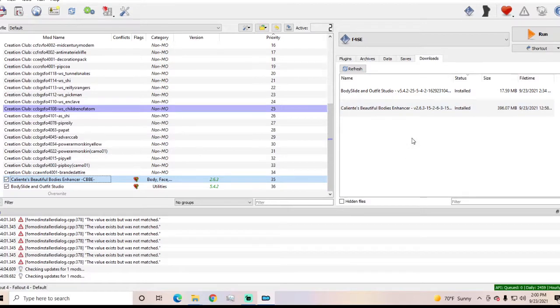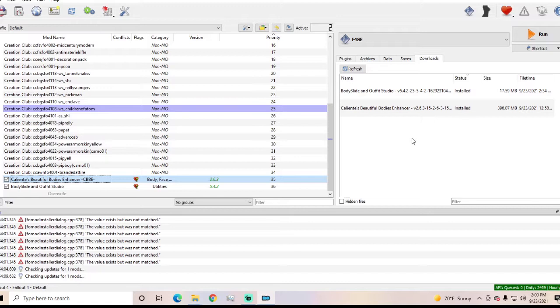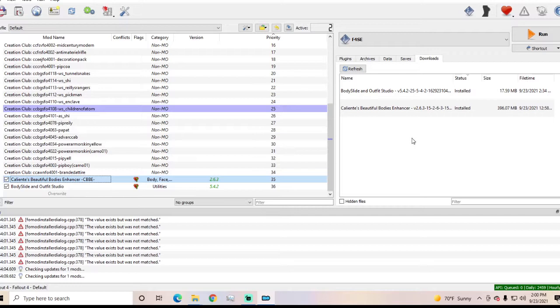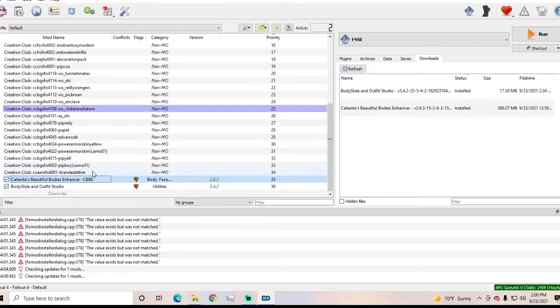So yeah like guns from Nexus, I can't download and use a gun. I don't think I can download and use any mod from Nexus right now with the way this is. So if anyone knows what I'm doing wrong...